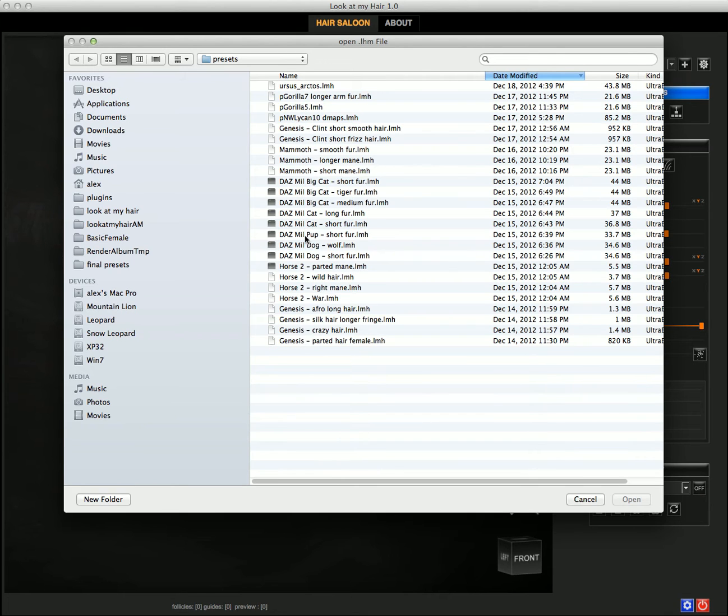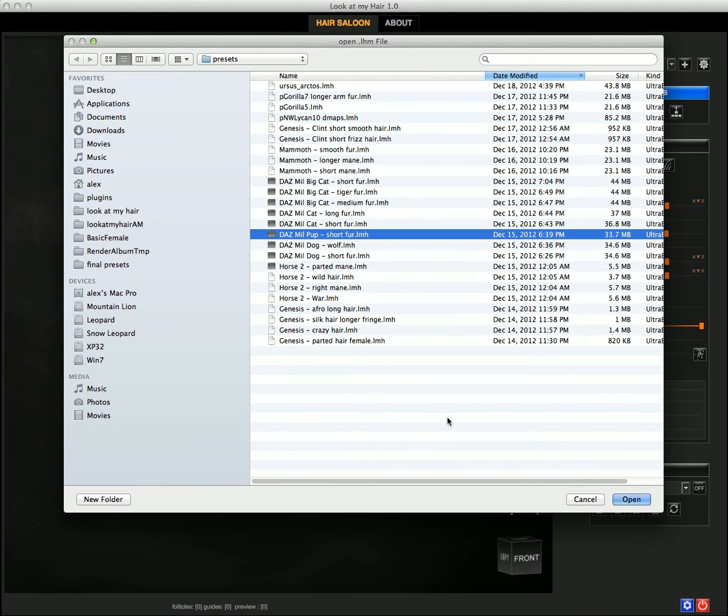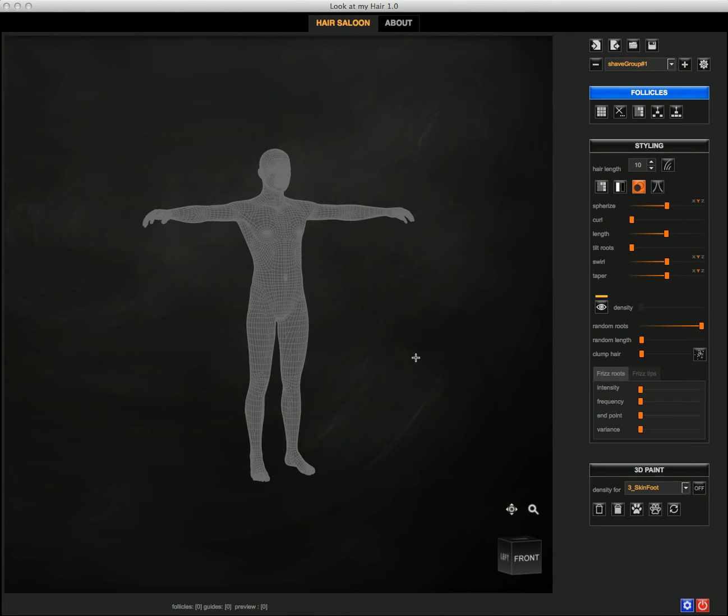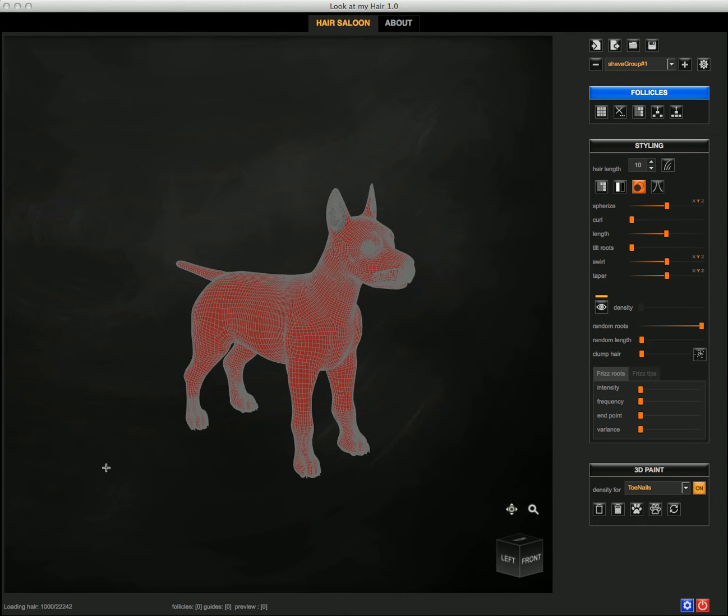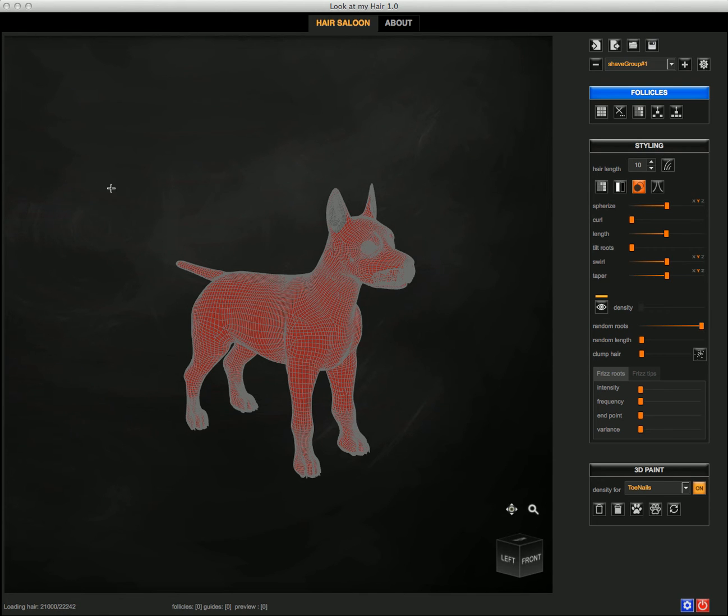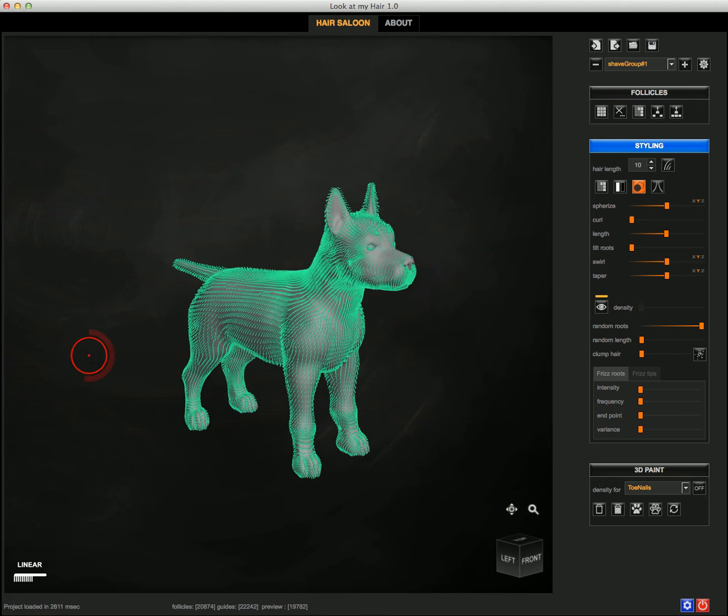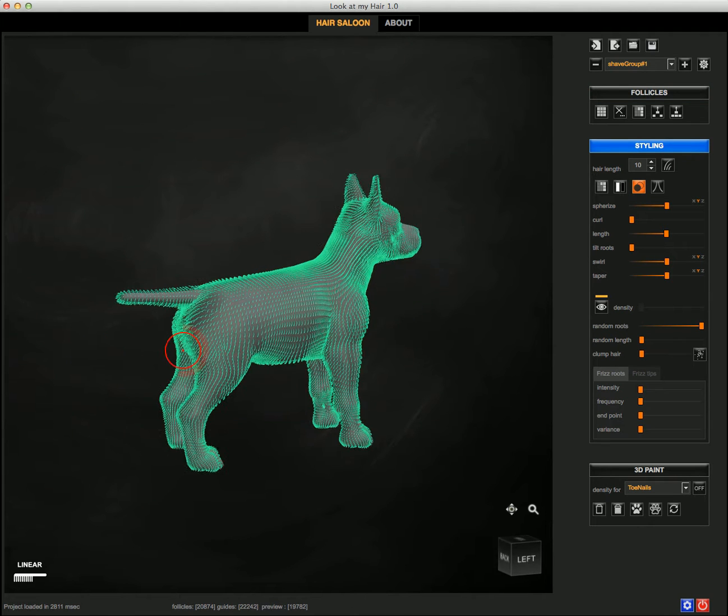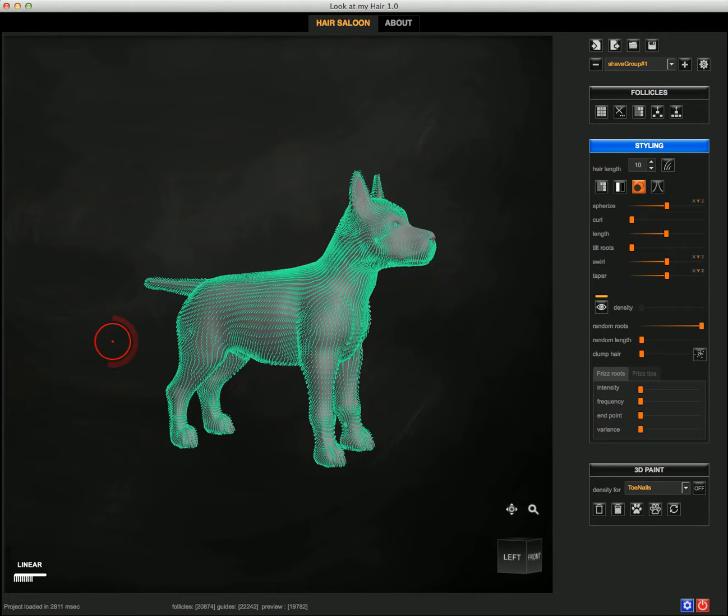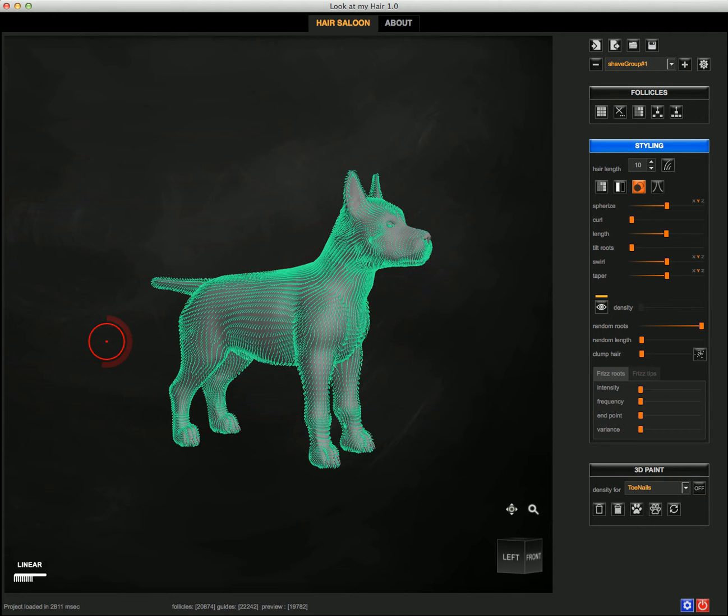So when I open it, you see that the pop figure is loaded in look at my hair and the guides are just about to be loaded. So here they come.